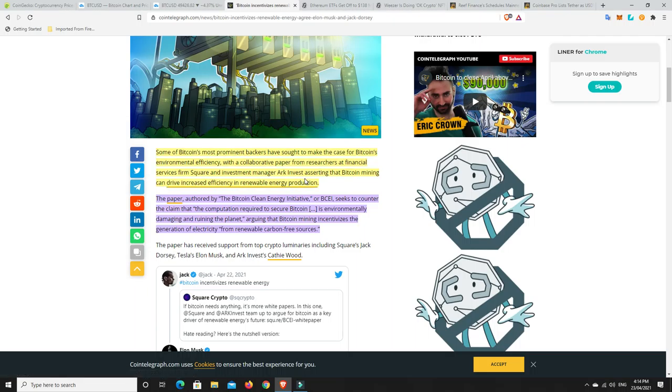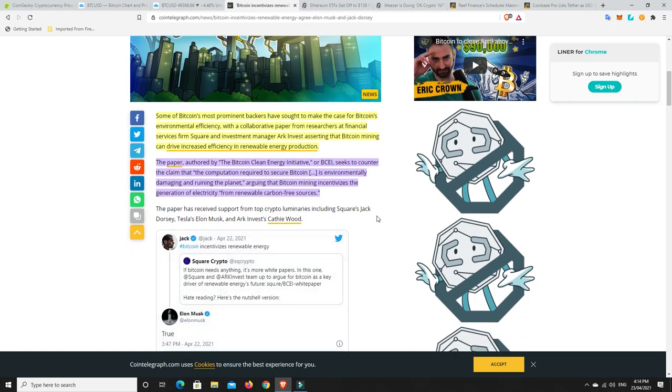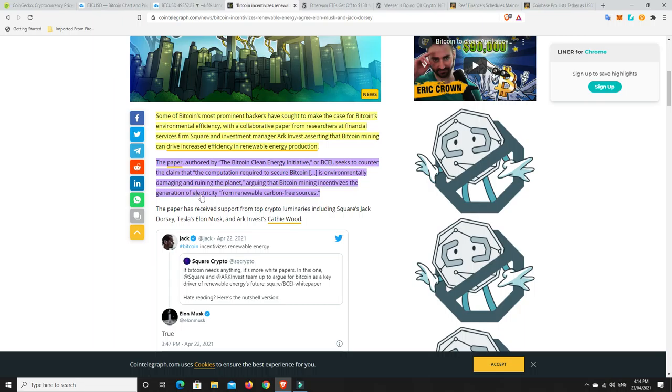Some of Bitcoin's most prominent backers have sought to make the case for Bitcoin's environmental efficiency with a collaborative paper asserting that Bitcoin mining can drive increased efficiency in renewable energy production. And I agree. If it's going to do really well and everyone's going to get into it, they're probably going to put more into that. But that's not to say proof of stake couldn't be better in the long run. It could still have the upside for green energy.